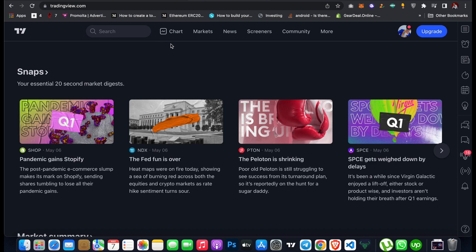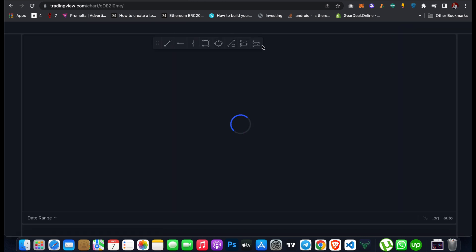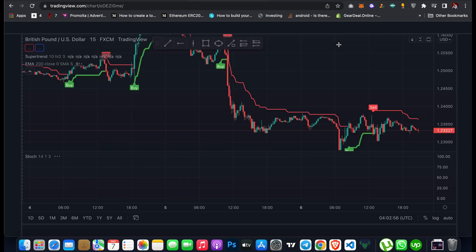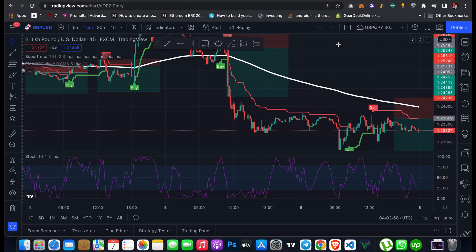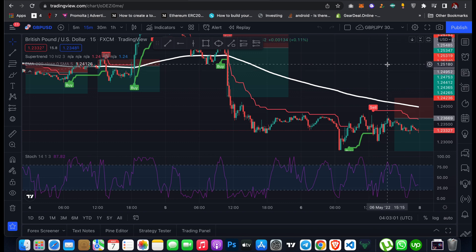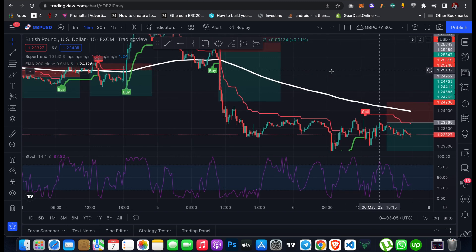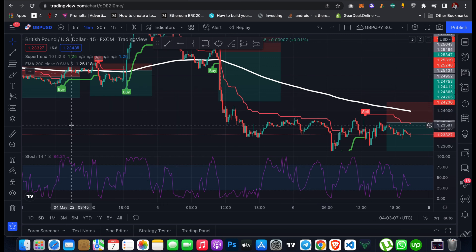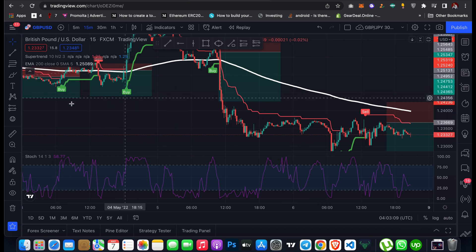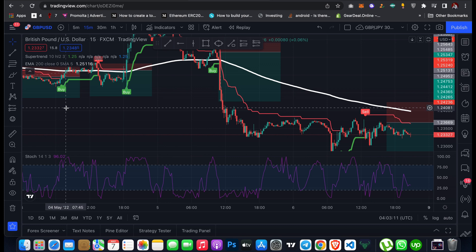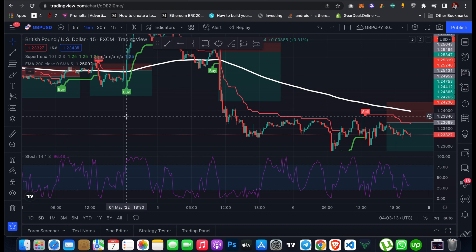I'll be walking you through mostly the Charts section. Click on Charts and it will take you to the chart page for the default or last coin you viewed on TradingView. We are going to go through the features of TradingView so that if you are new to this platform it will be easier for you to quickly understand how it works.